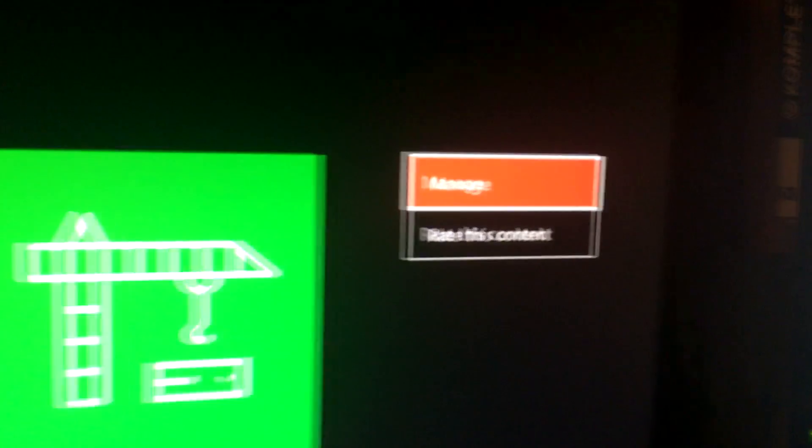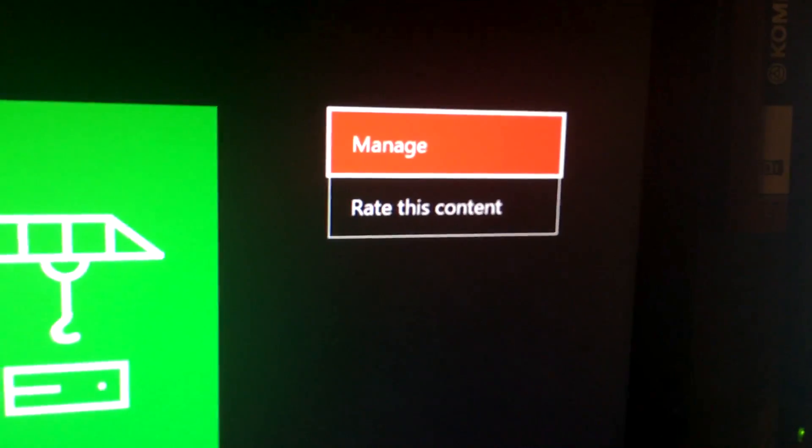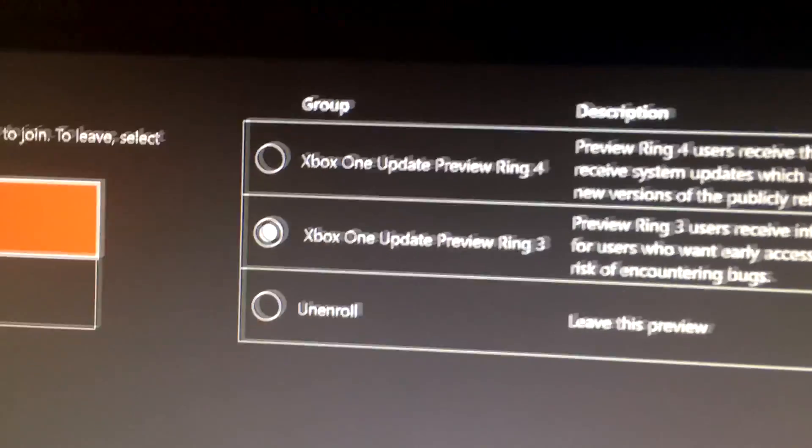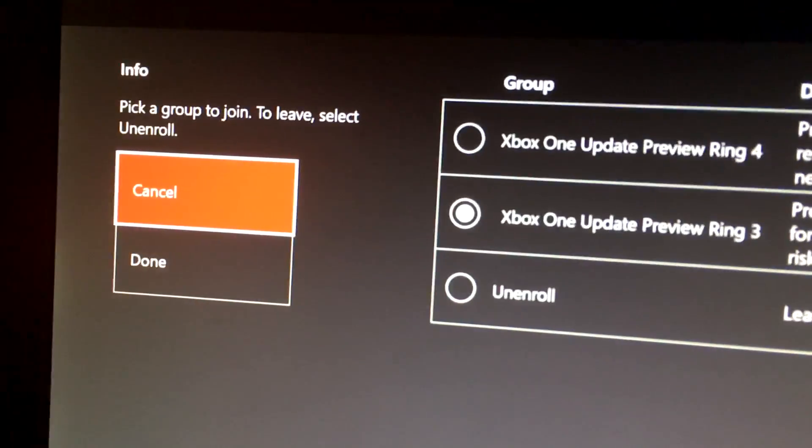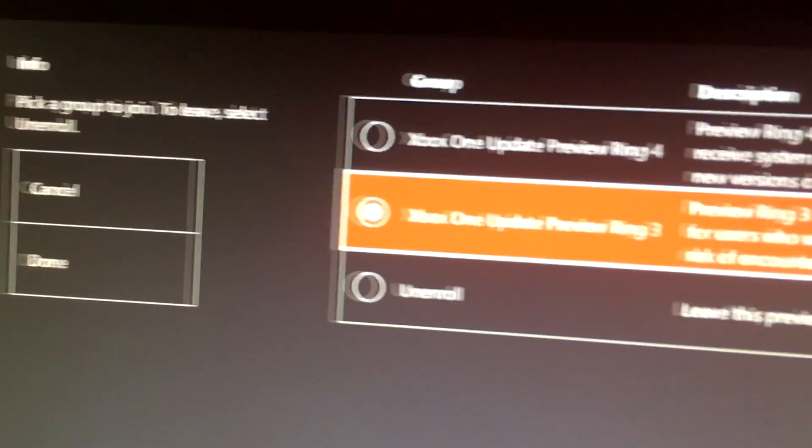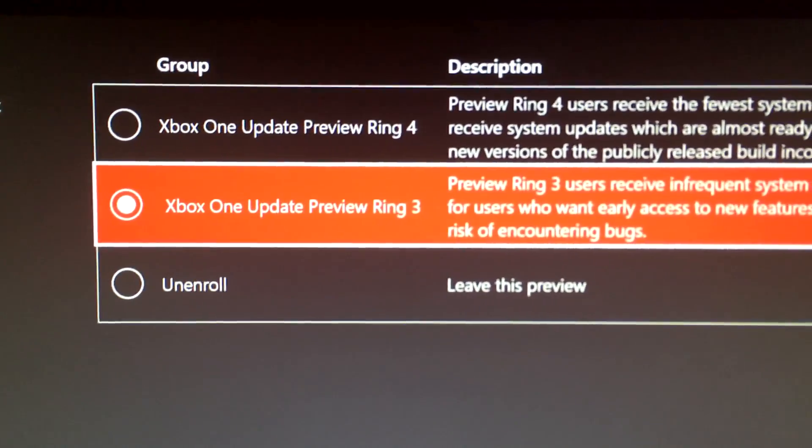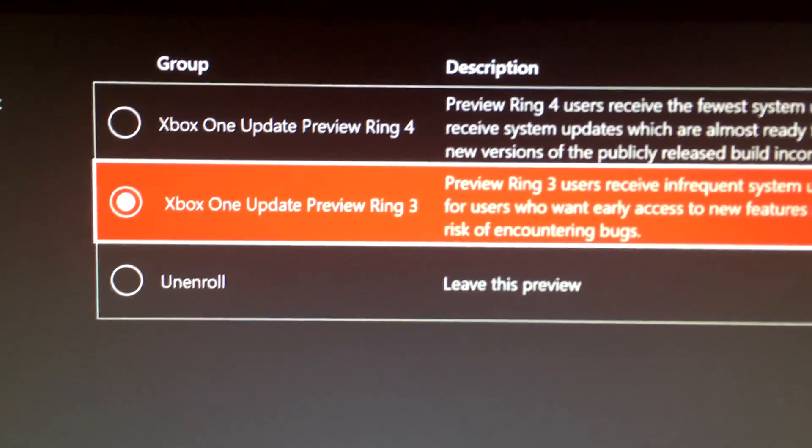Select it. Go ahead and hit Manage. And then go ahead and select Unenroll. Leave this Preview.